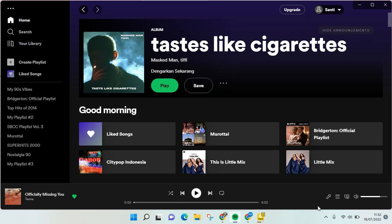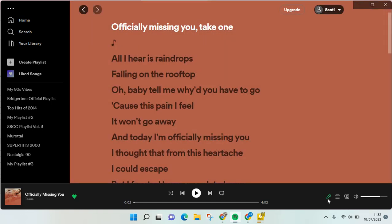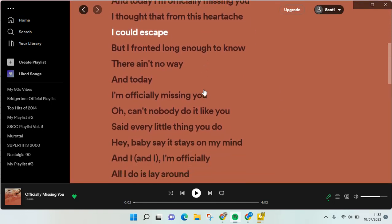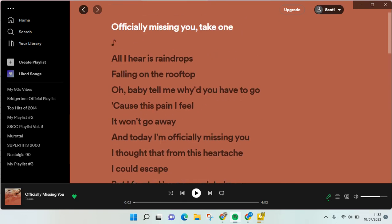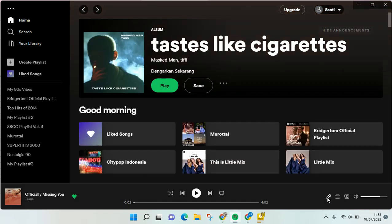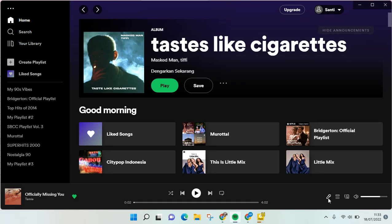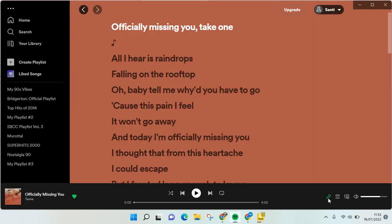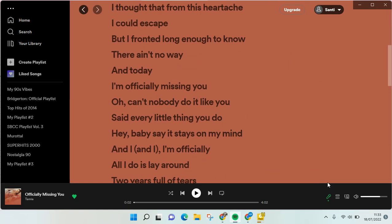On Spotify PC, you can find the lyrics by clicking the mic icon — the microphone icon. If you click on this, the lyrics of the song will appear. You need to click this microphone icon to activate the lyrics and make them appear.